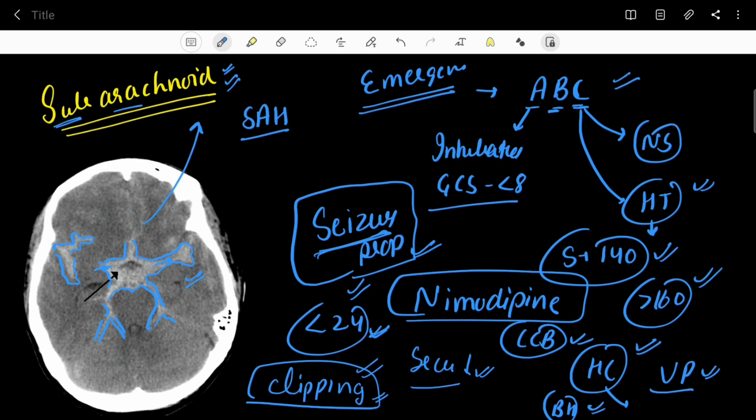That covers subarachnoid hemorrhage. If you have any questions, post them in the comments or DM on Instagram at Diagnose It. Don't forget to like, share, and subscribe to the channel.